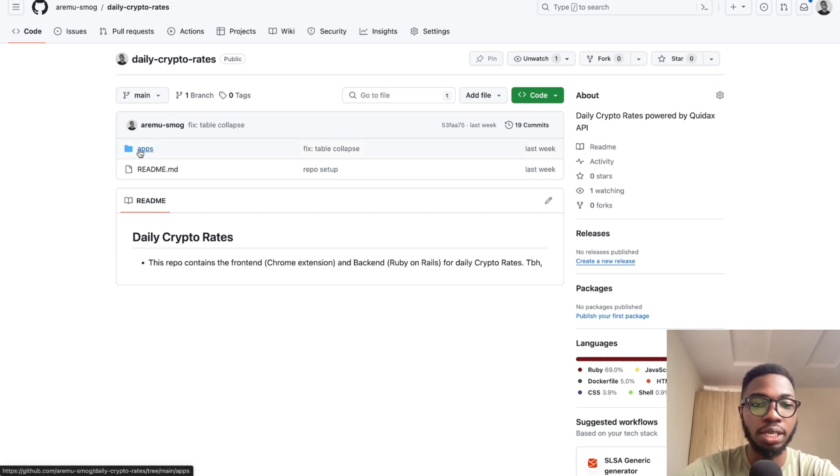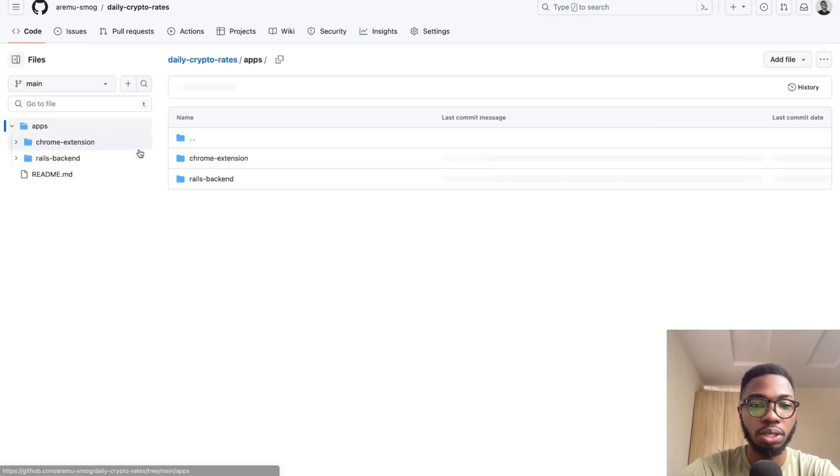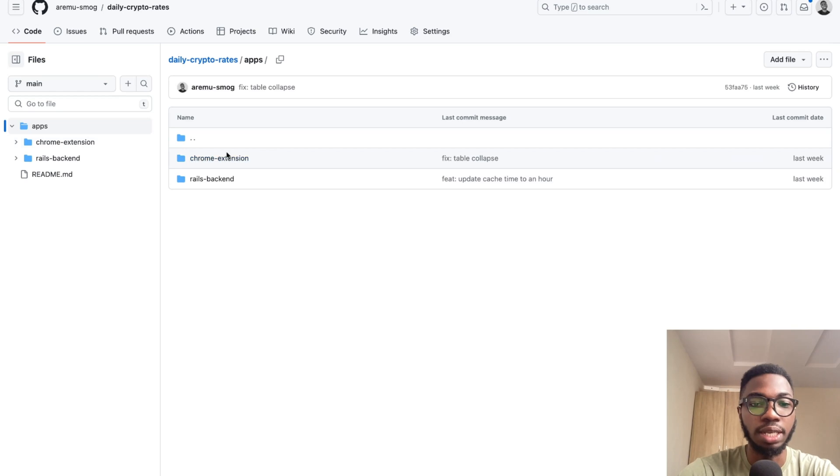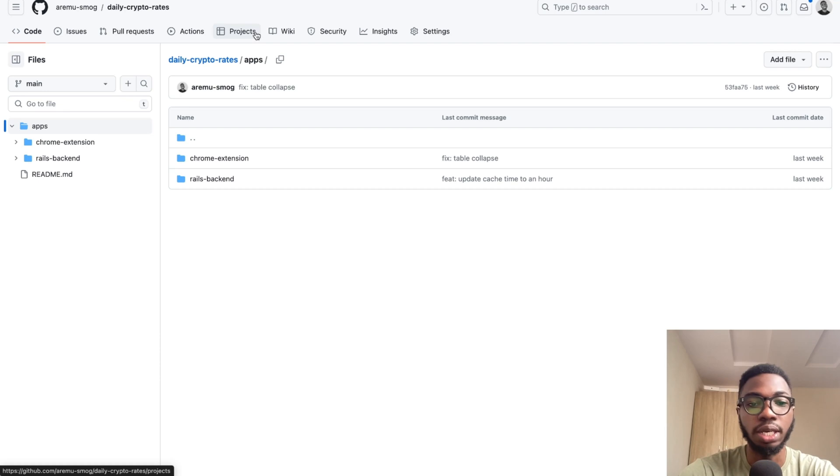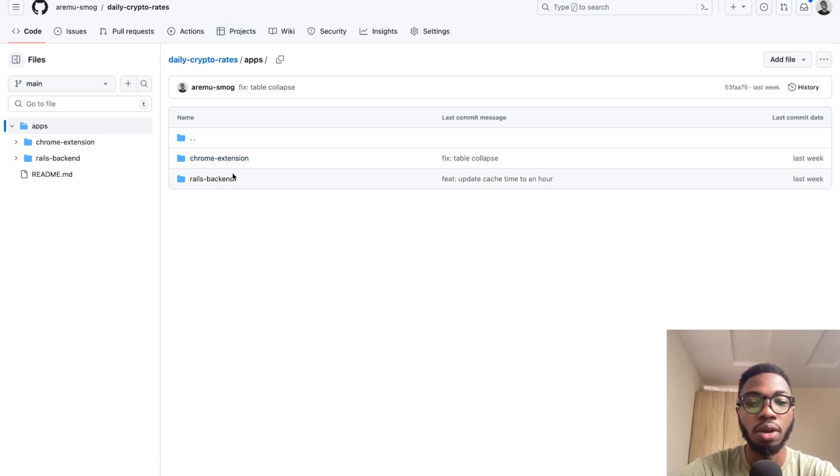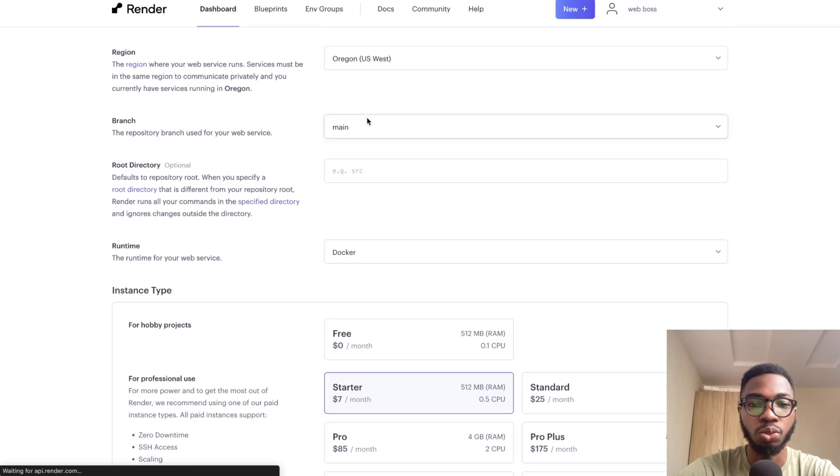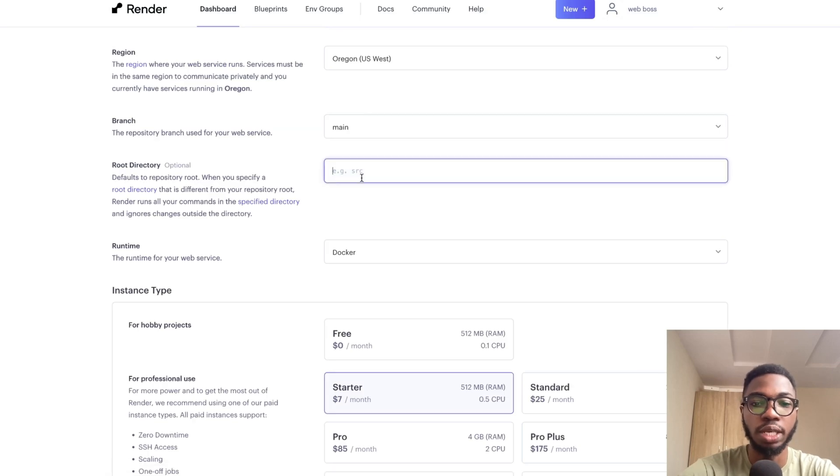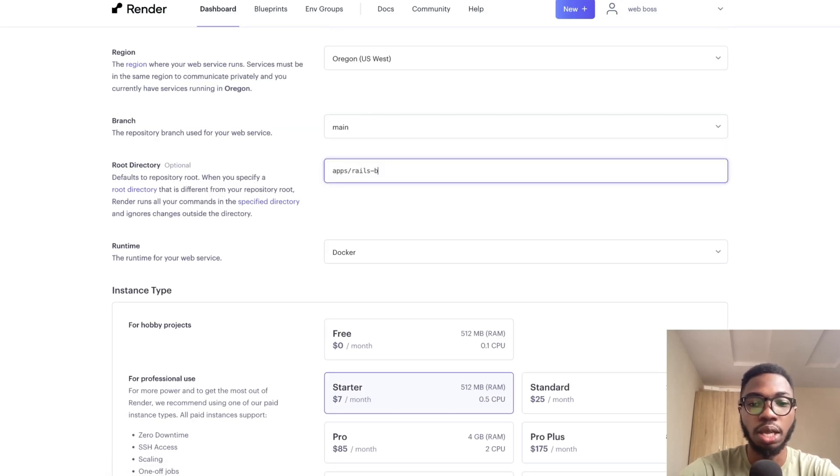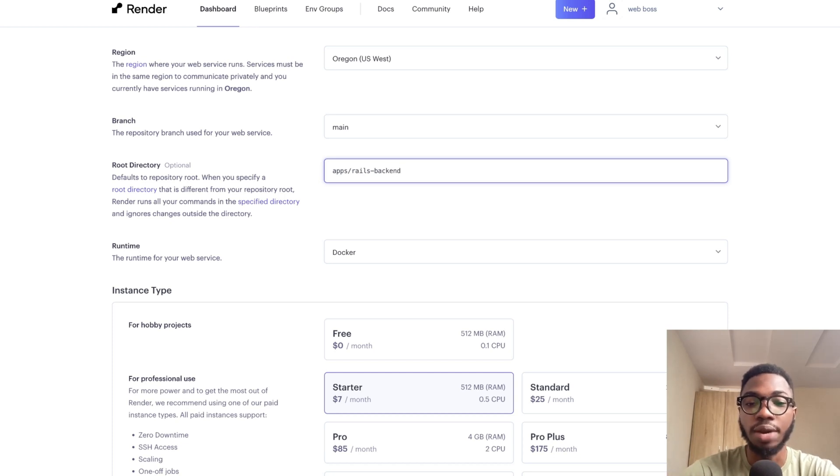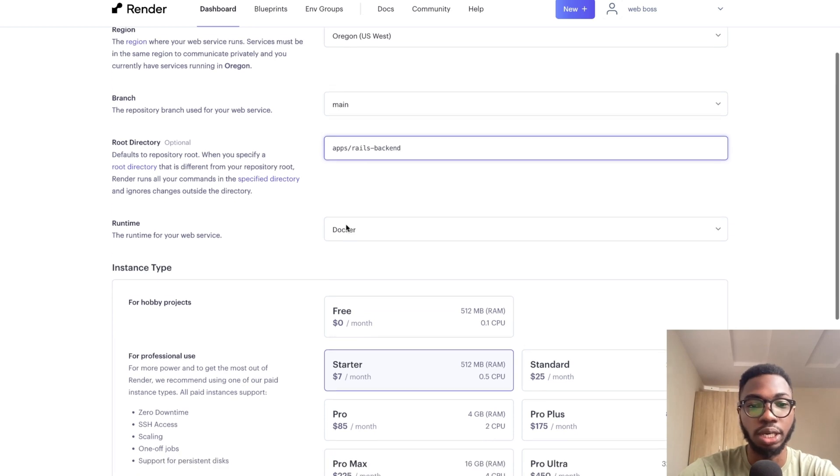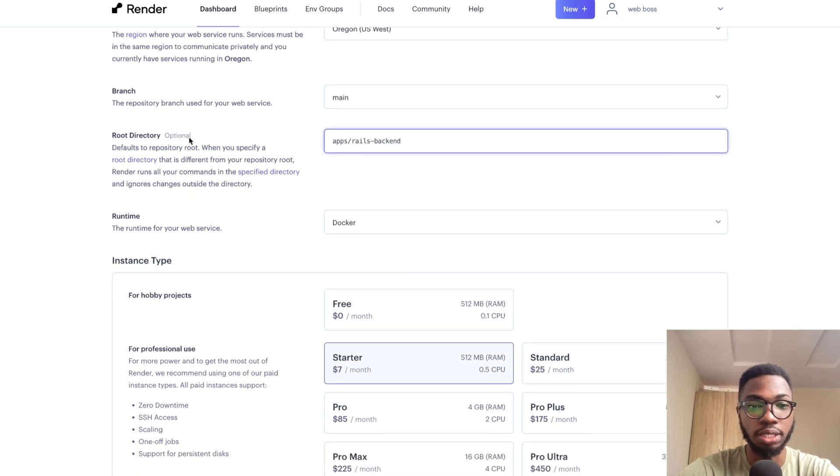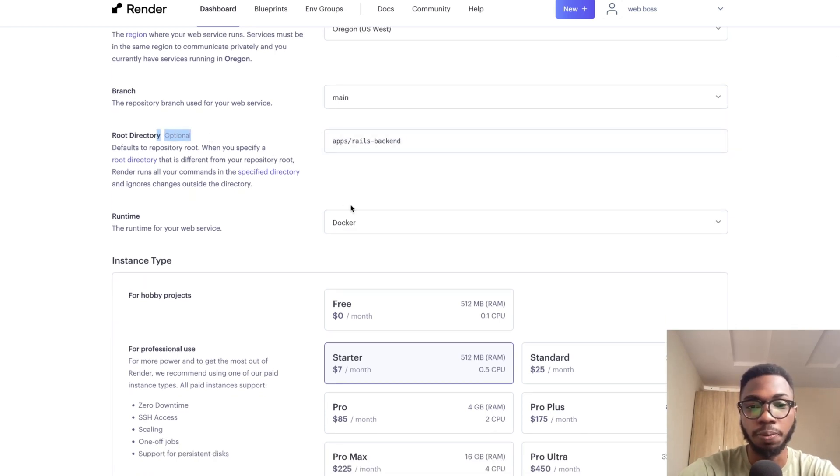Because my application is inside of a mono repo, you can see that there's a chrome extension folder and there's a rails backend. So I need to let Render know that I want the application to be deployed from the rails backend folder. So all I have to do is just say apps slash rails backend. If your application is directly in the root of the repository, you don't need to do this additional step.